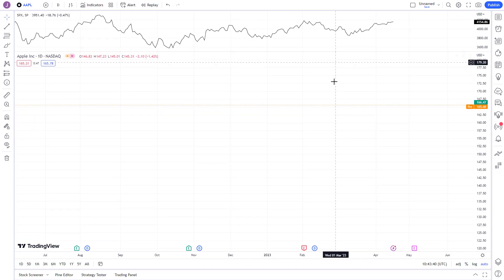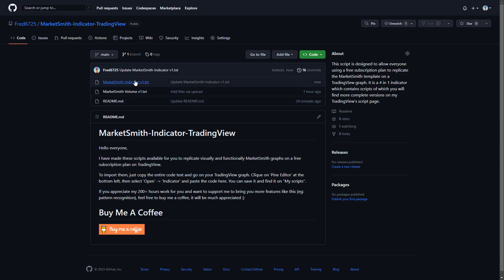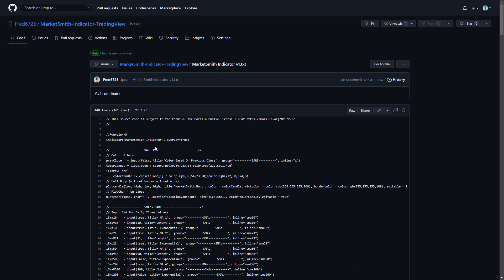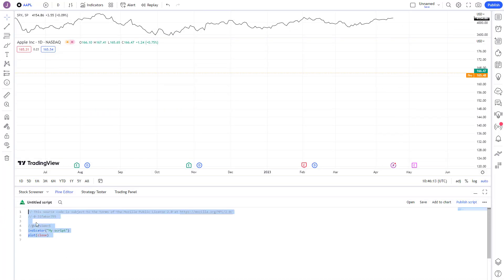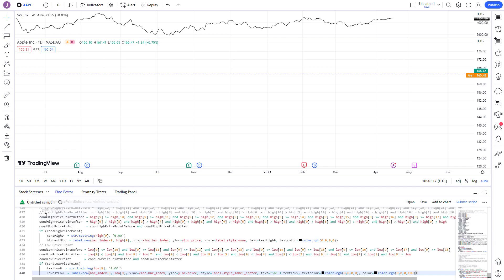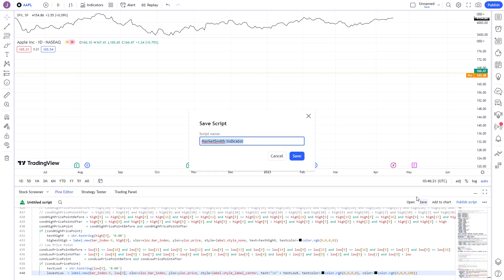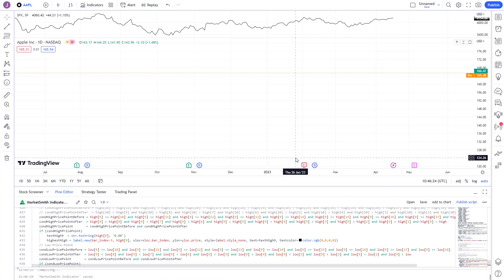Everything will be handled by the indicators. Head over to my GitHub link in the description to find the indicators we'll be using. Just copy the Pine Script code from the first MarketSmith indicator, then go to Pine Editor and paste it there. Then click Save and Add to Chart.